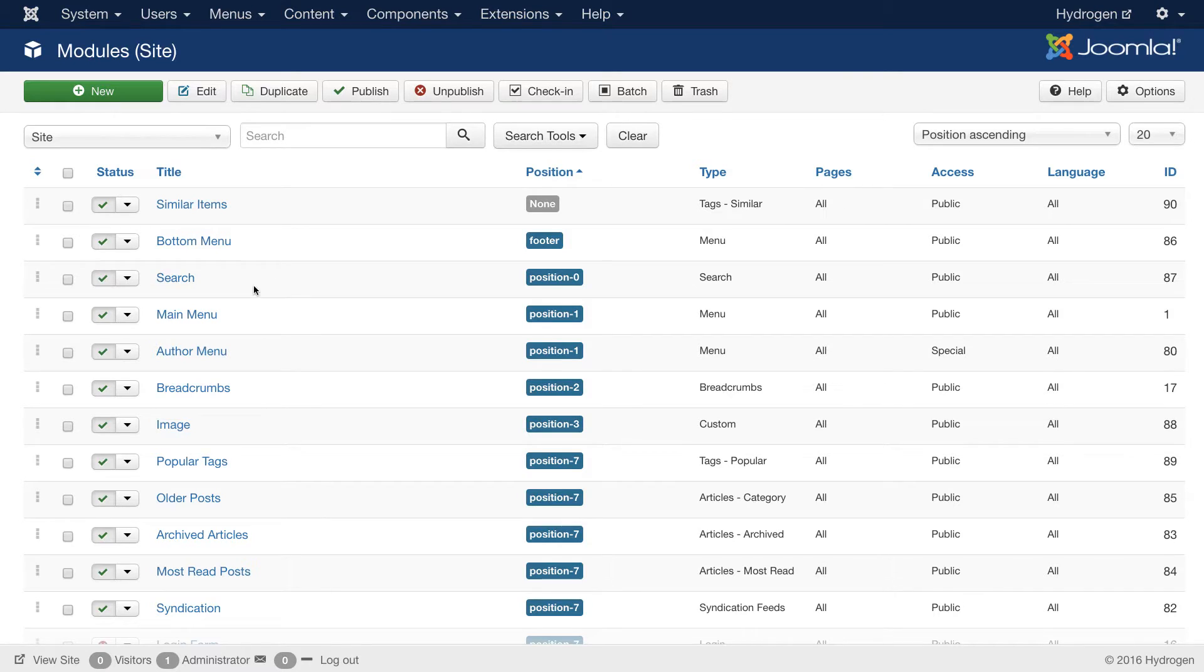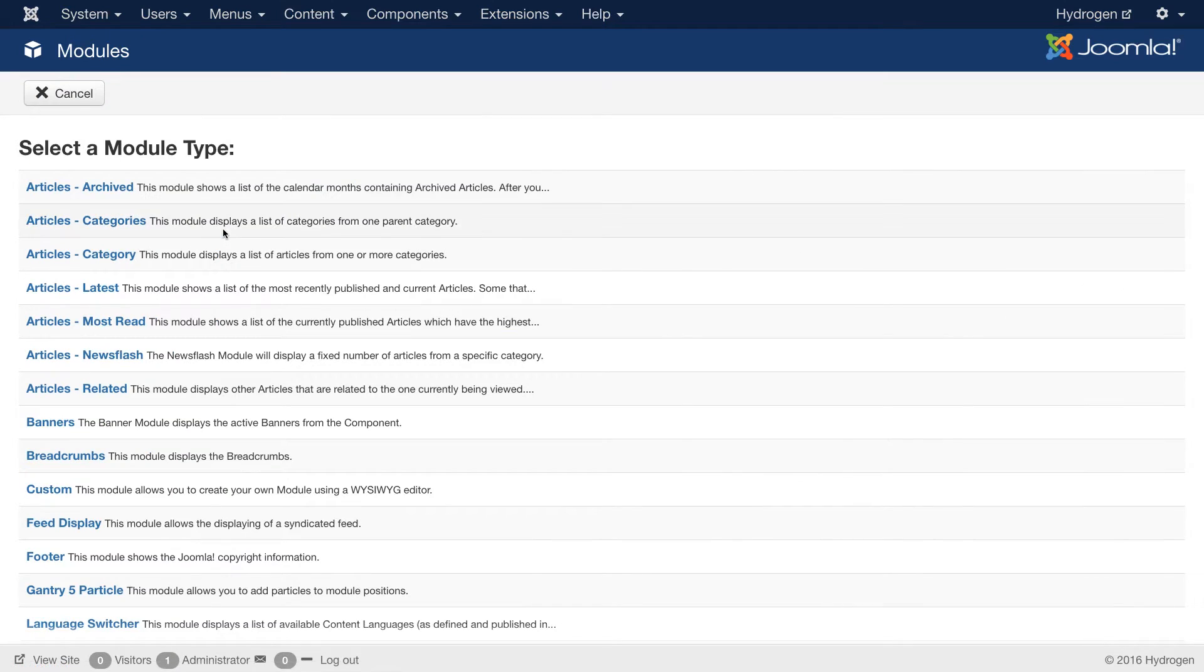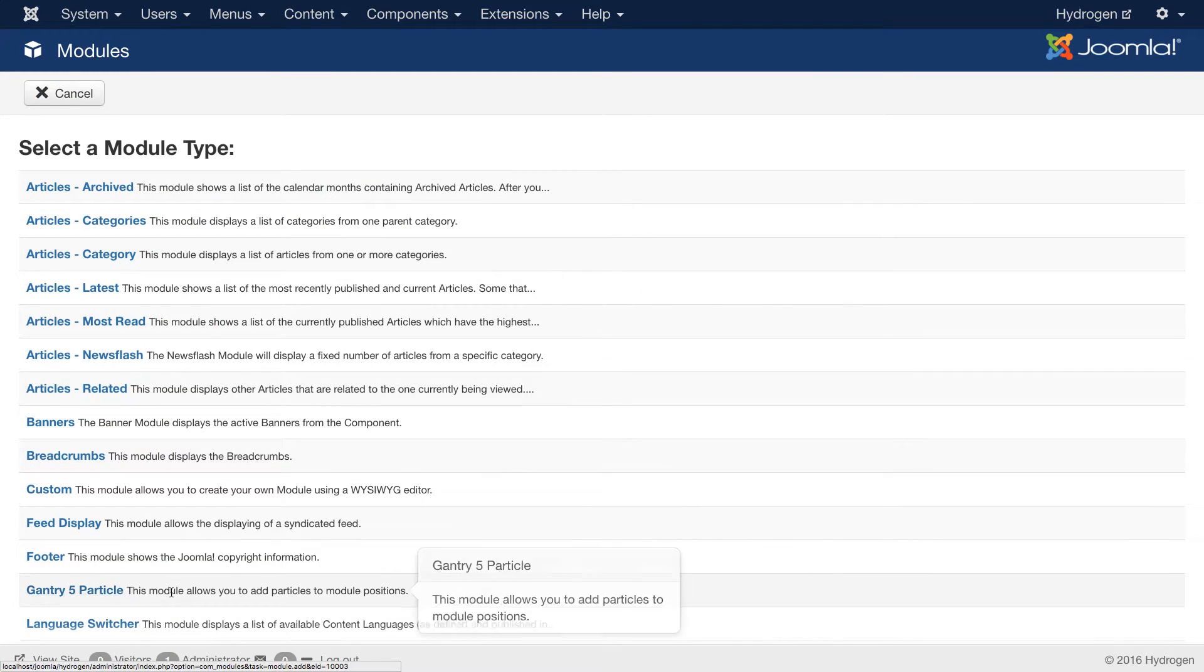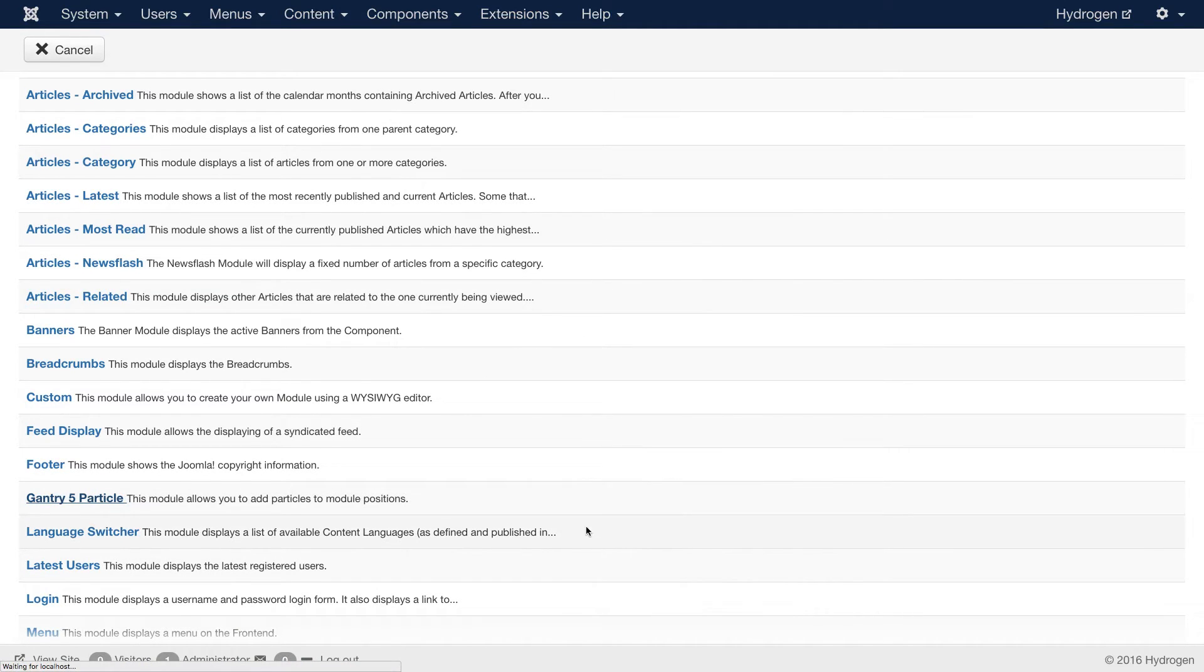The next step involves creating the module that you will place in that module position. And that's very easy to do. You just go up here in the module manager and hit new. And then you'll be looking for a module type called Gantry 5 particle. It's right here at the bottom. Give that a click.